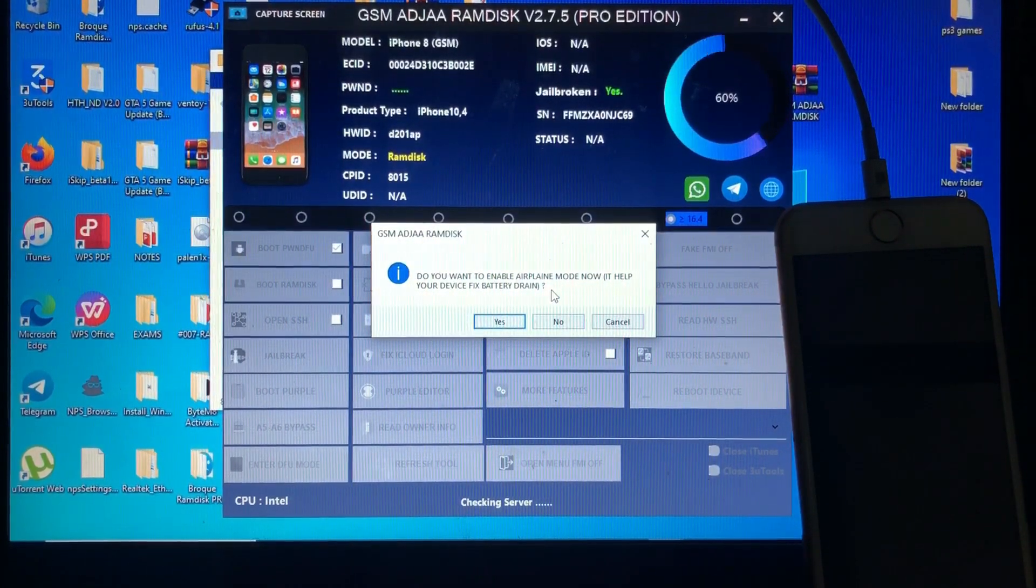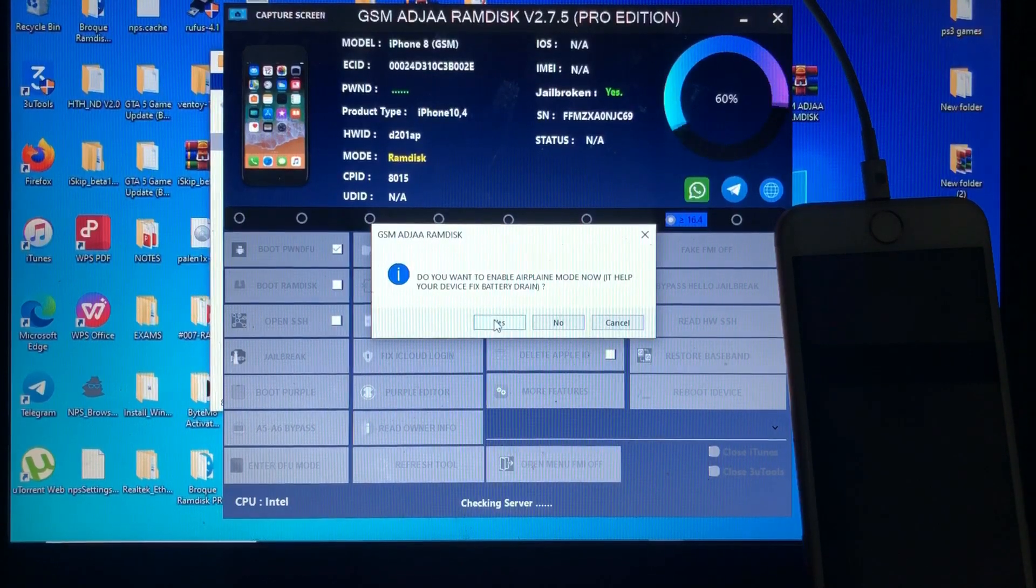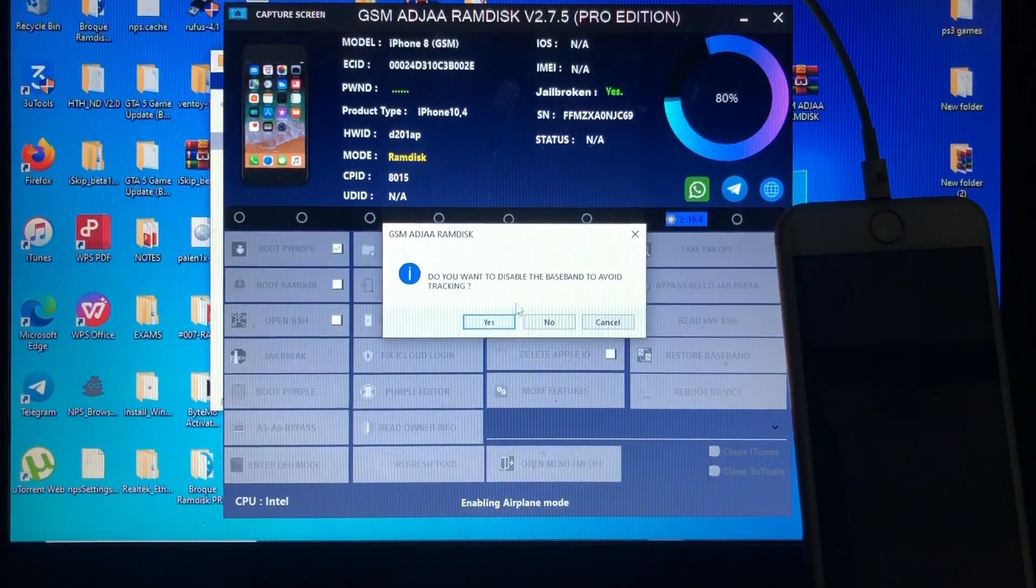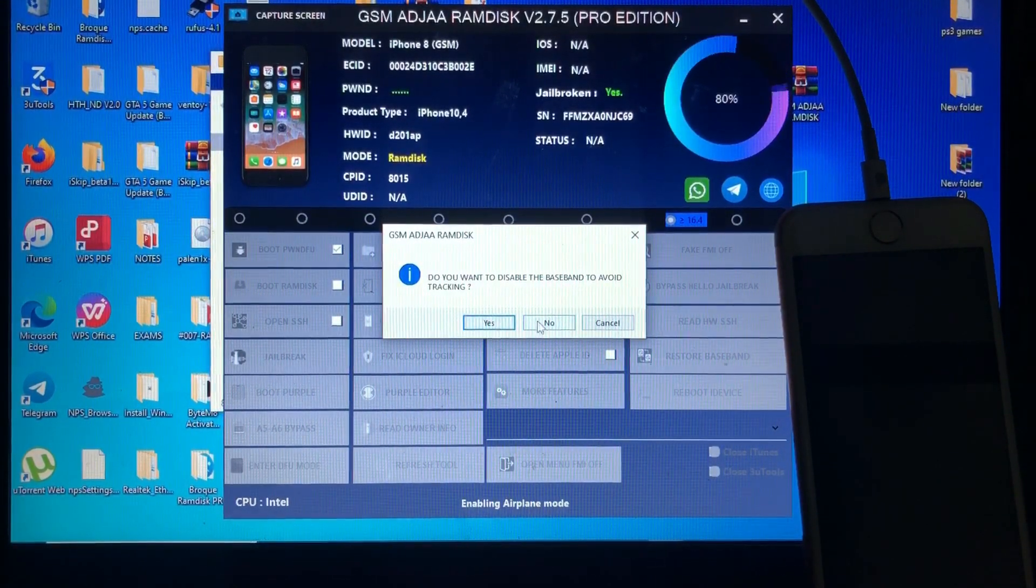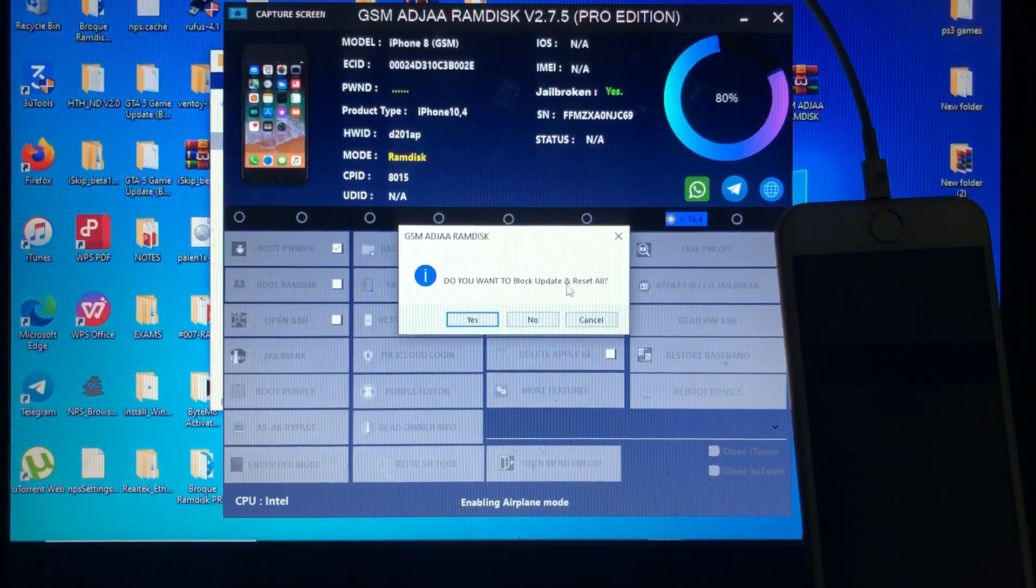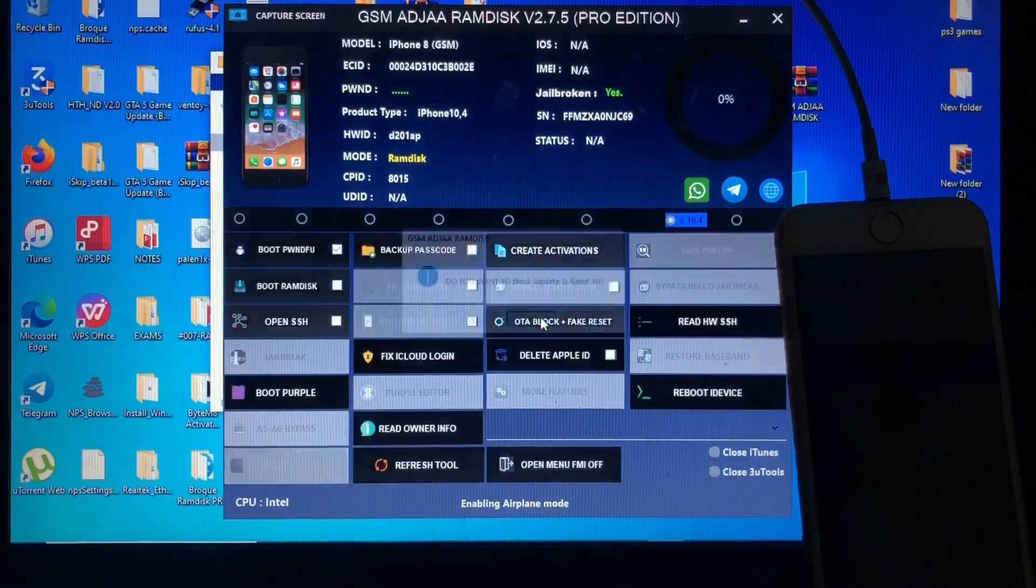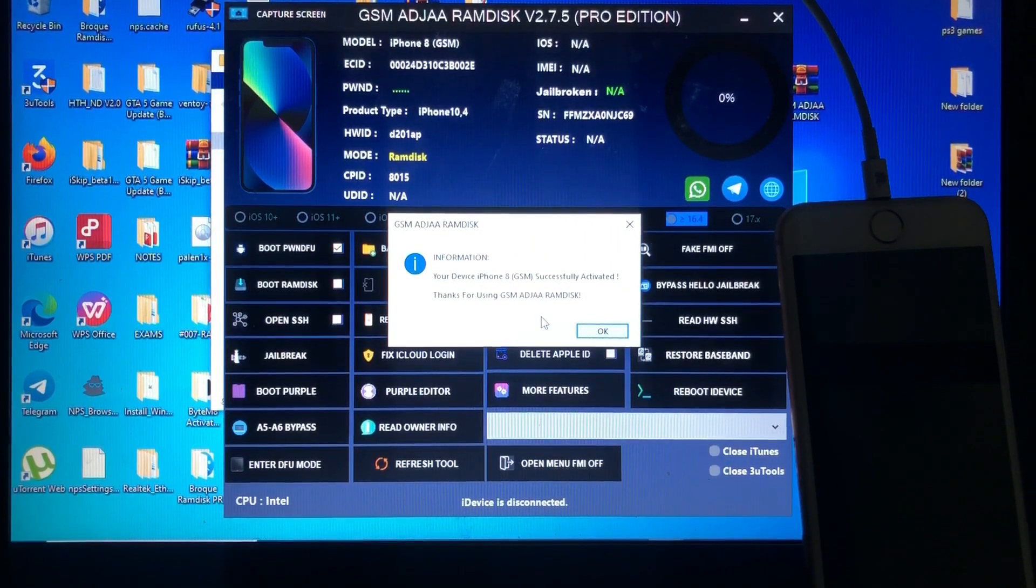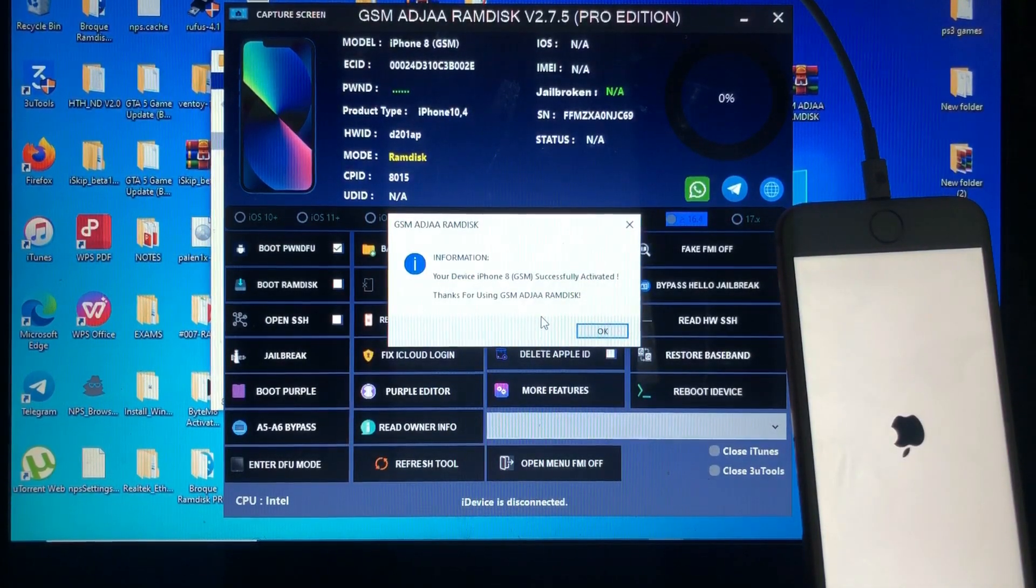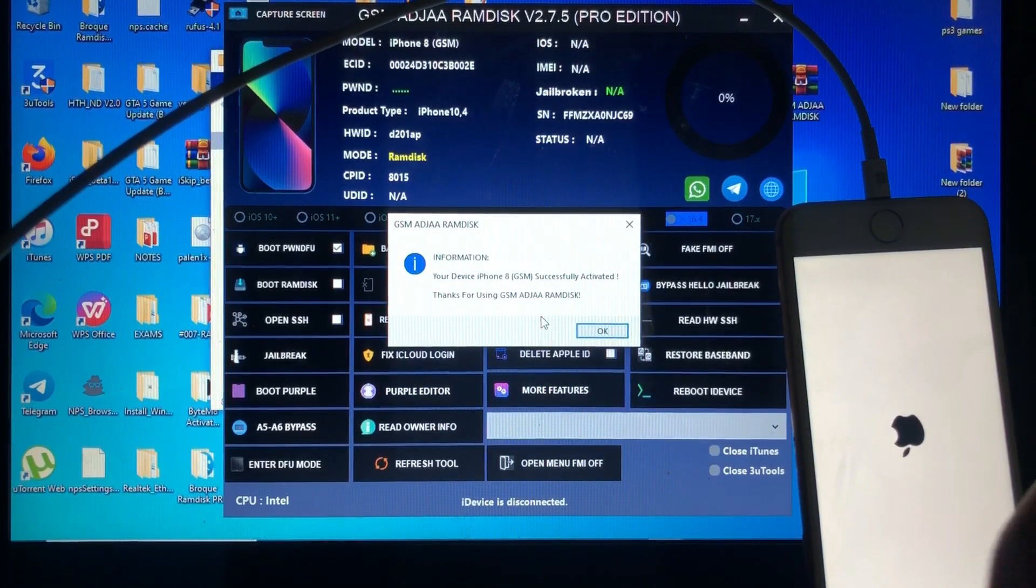Do you want to enable airplane mode now? It helps your device to fix battery drain. Yes. You want to disable baseband to avoid tracking? That's your choice. I'll just choose no. You want to block update and reset all? That's also your choice. I'll just choose no. As you can see on my screen, it says your device successfully activated. Thanks for using GSM AZJIA, and our device is booting over there. Let's wait and see if it will take us to the home screen.